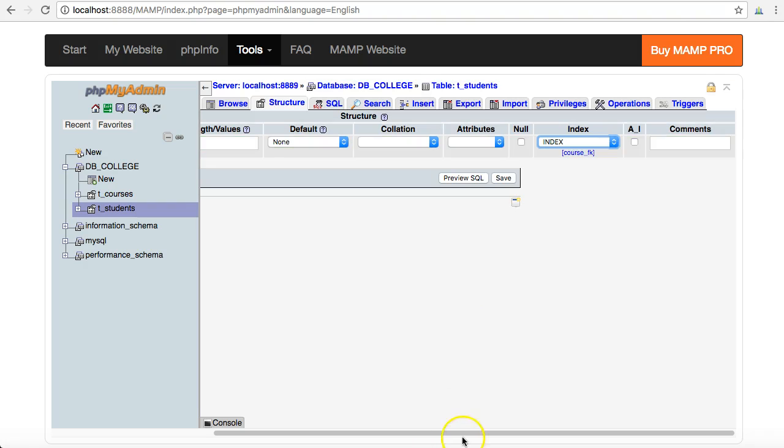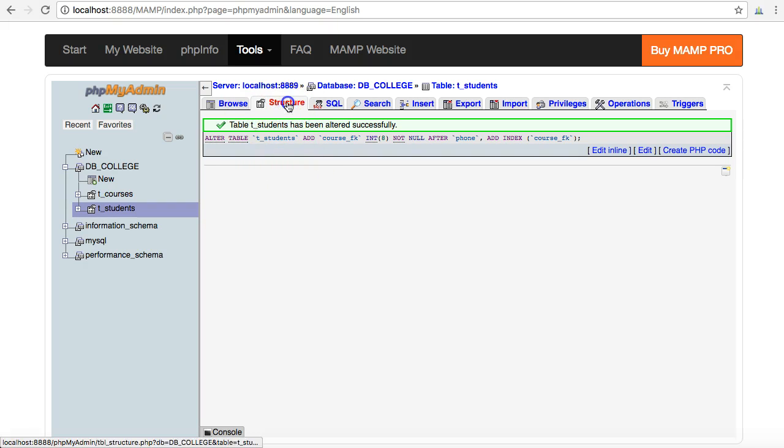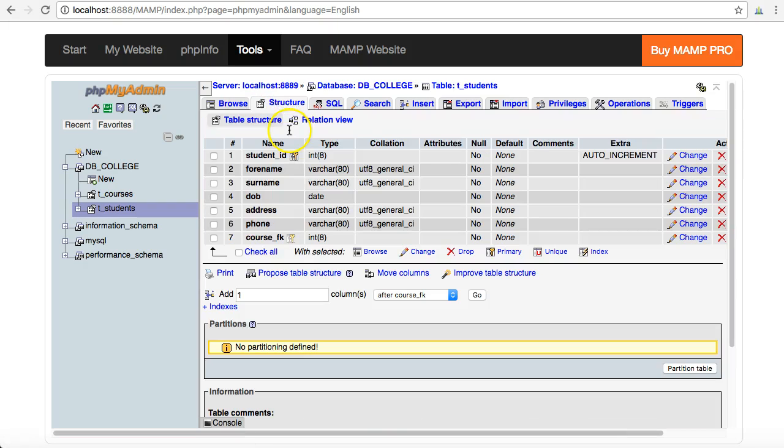It gives me an alert saying the table has been successfully altered. So that means my foreign key is now nicely set right there, and I see it's got an index on it as well.